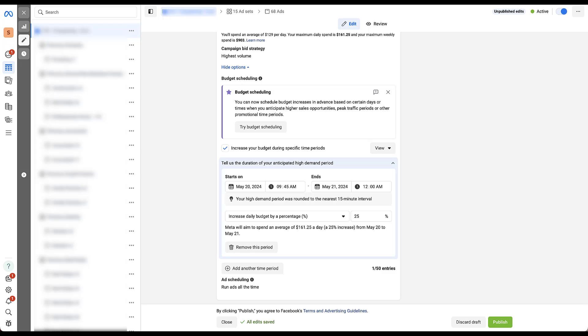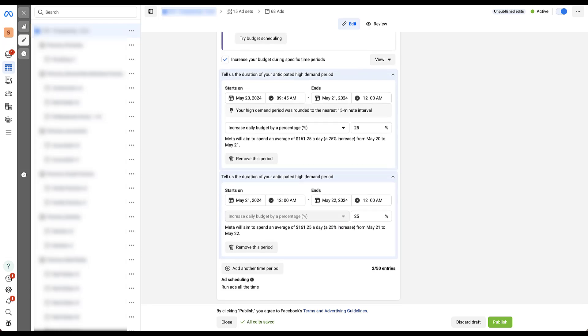Then the part down below, I find pretty interesting. You can add another time period and you can see over here that you can have up to 50 entries for budget scheduling. There are a couple quick caveats though. Let's just say I add another time period. We'll scroll down.